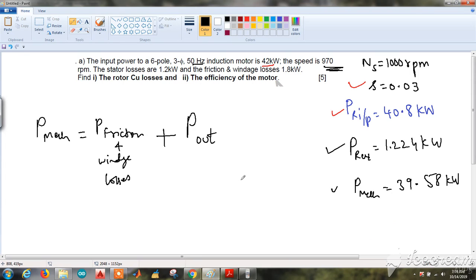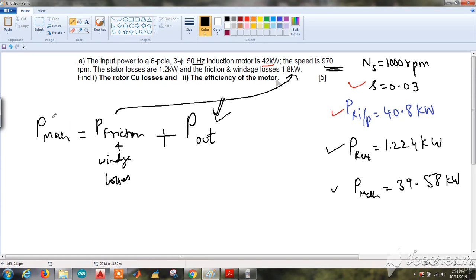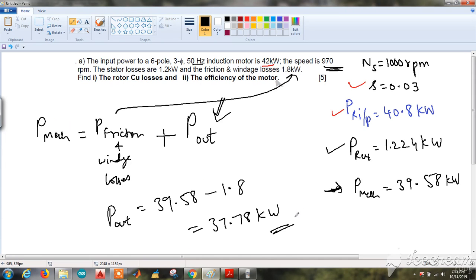The mechanical power delivered to the rotor equals friction and windage losses plus the output power. The friction and windage losses are given as 1.8 kW, and we have found P_mechanical = 39.58 kW. Substituting, the output power P_out = 39.58 − 1.8 = 37.78 kW. We have also confirmed the rotor copper losses as 1.224 kW.